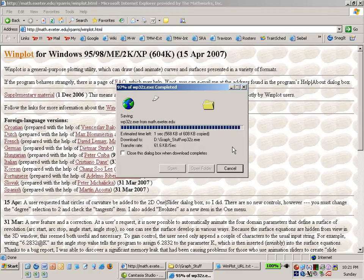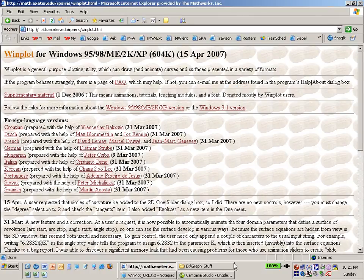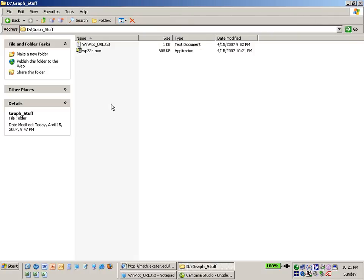Now as it downloads it's going to come in as a zip file. Okay so this is a zip file. We're going to have to unzip this using Winzip.